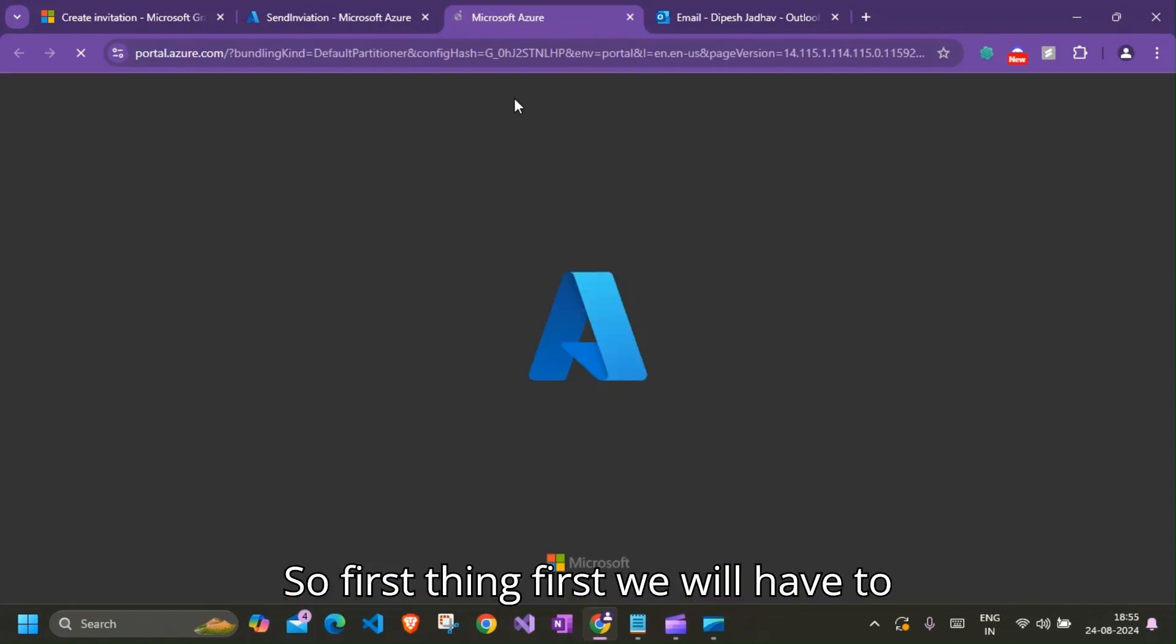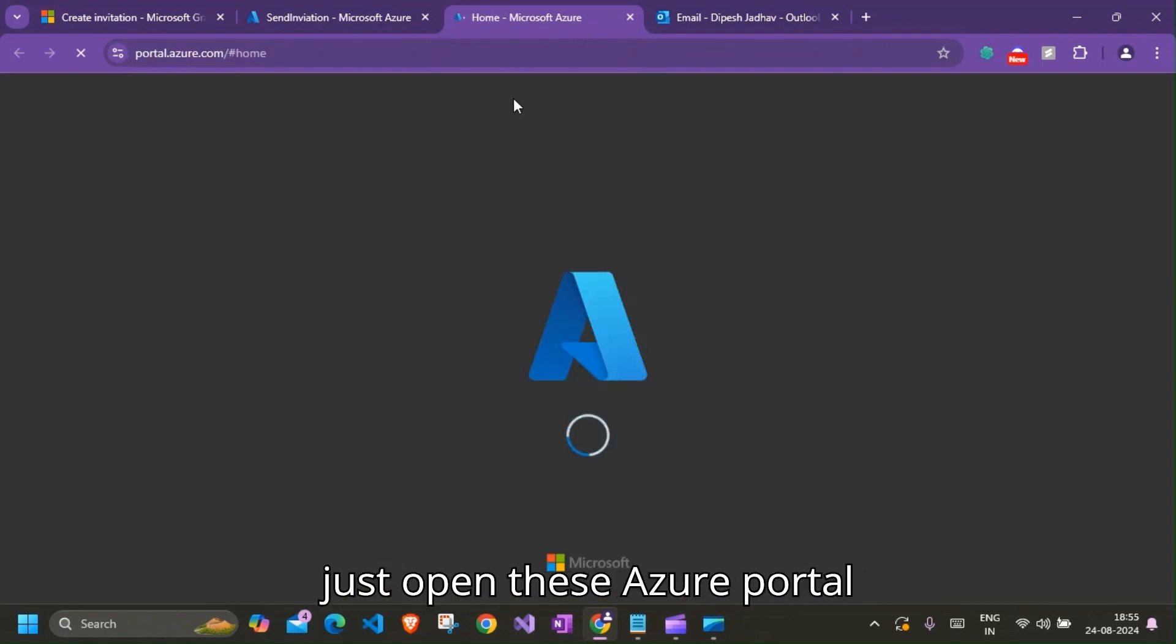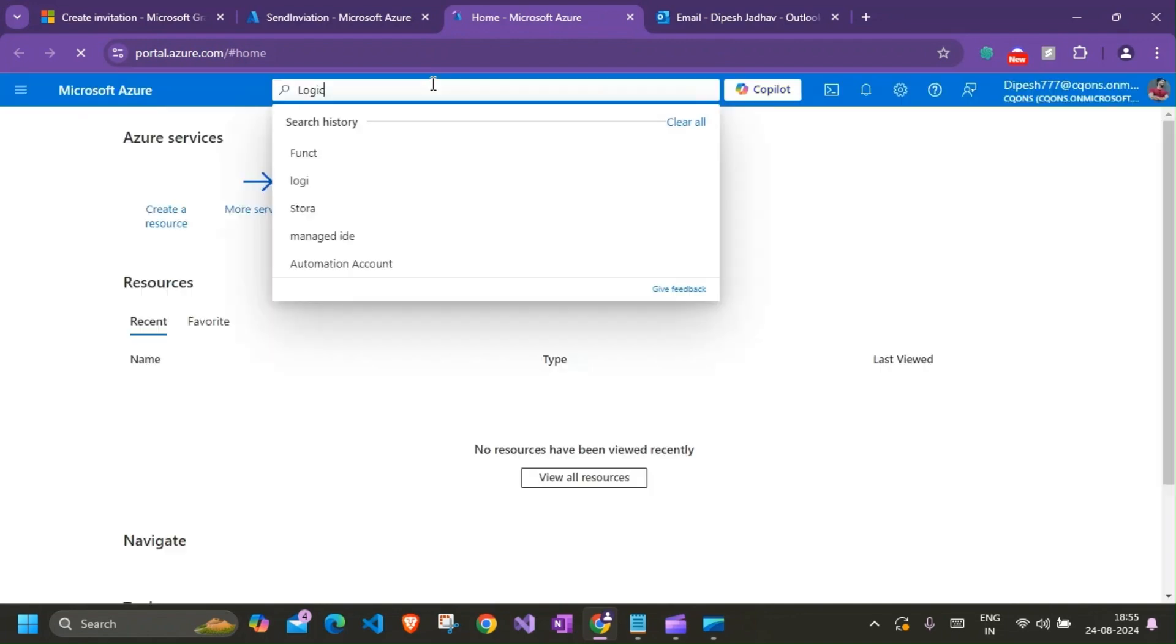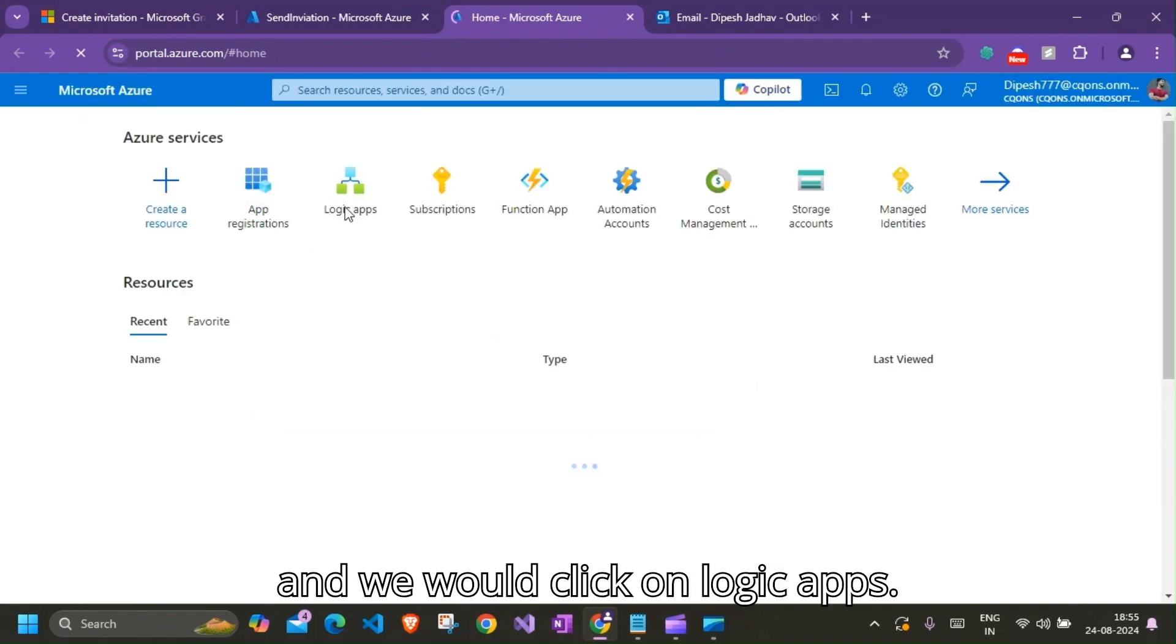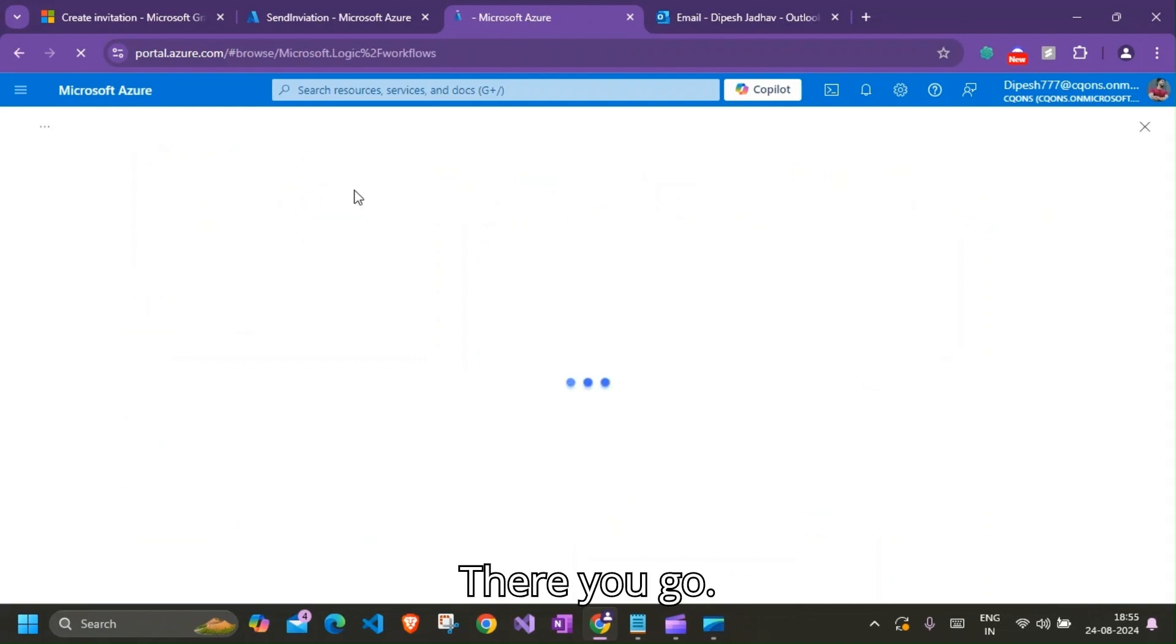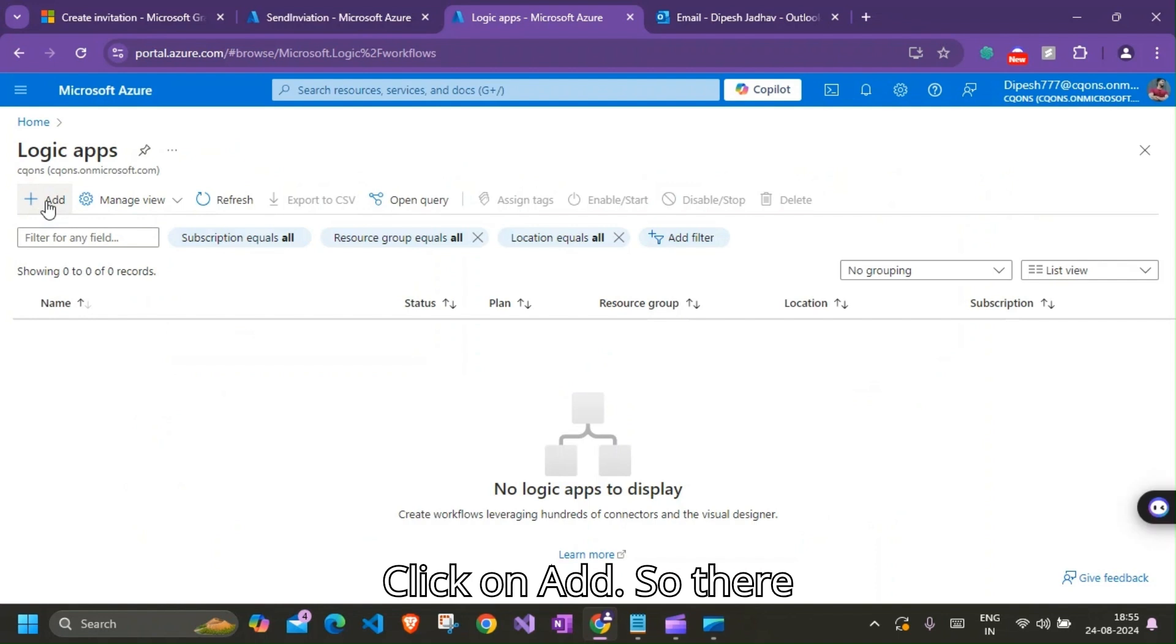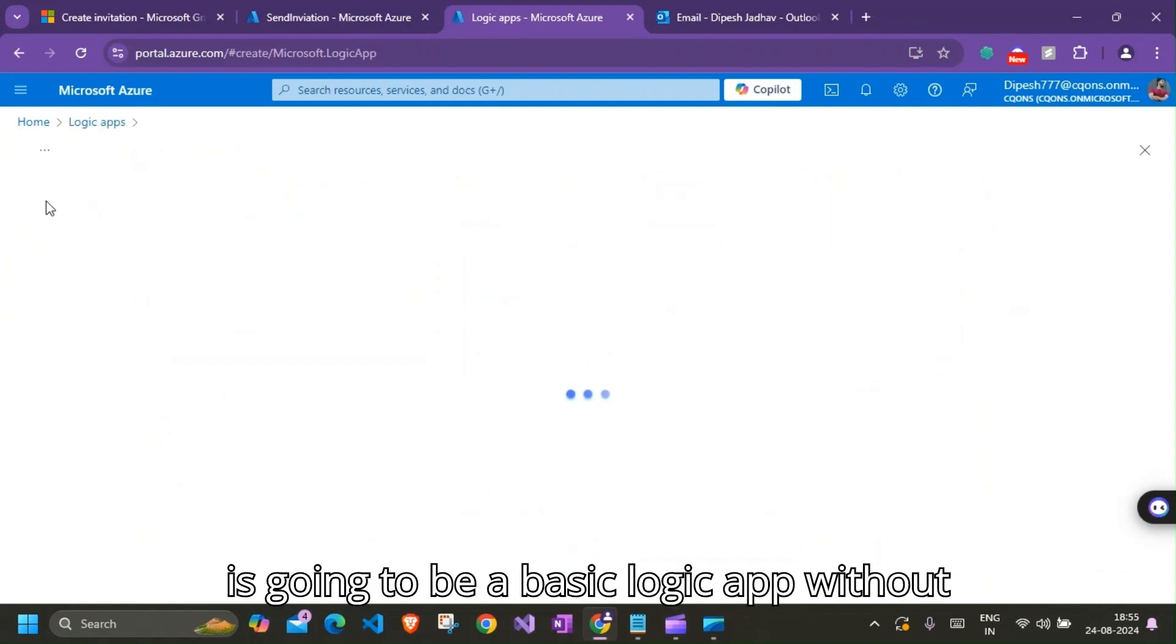So first thing first, we'll have to provision the new Logic App. So I'll just open the Azure portal and we would click on Logic Apps. There you go. Click on Add.